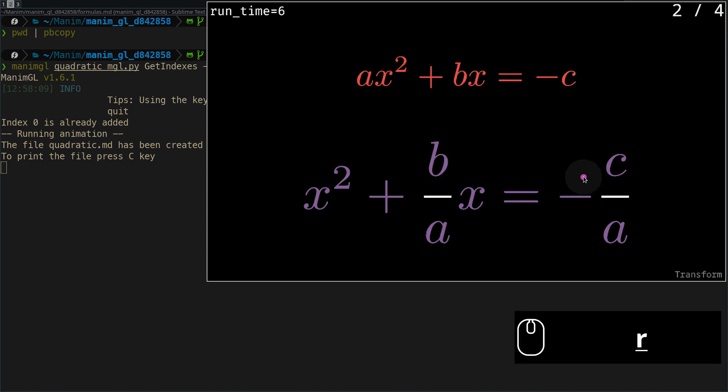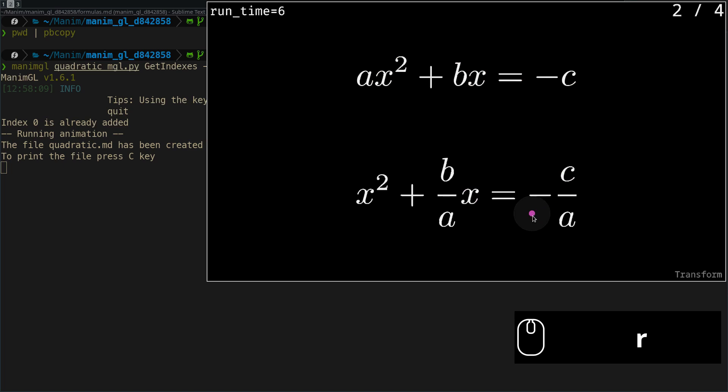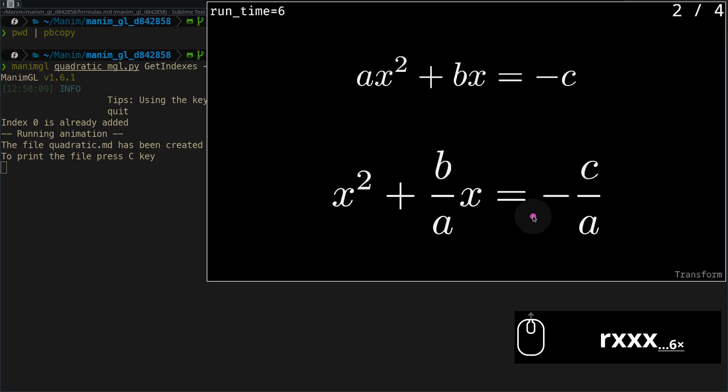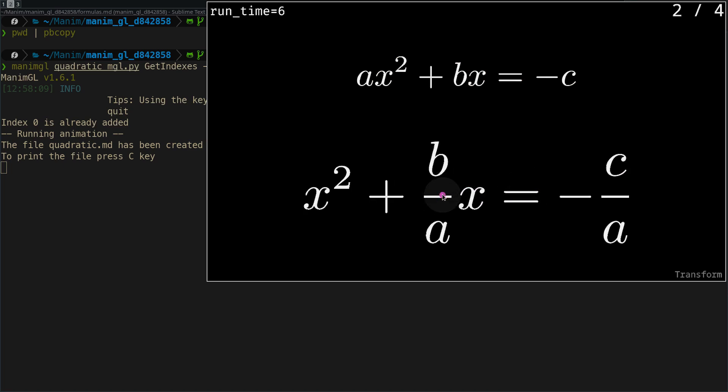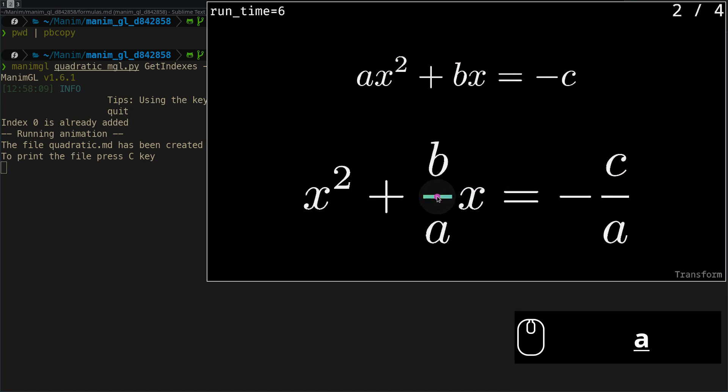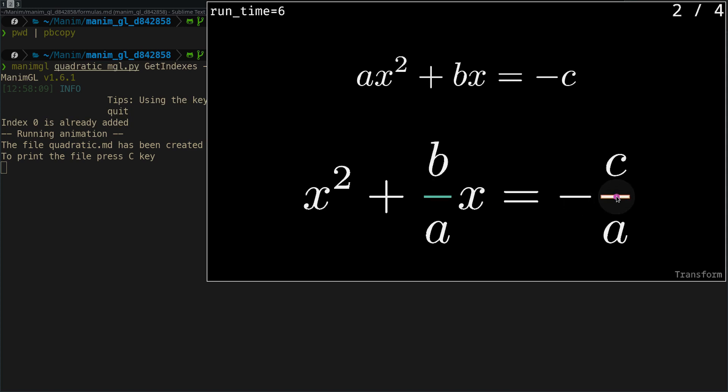With the R key, we return to the initial values. With the A key, we can highlight the symbols we are interested in.